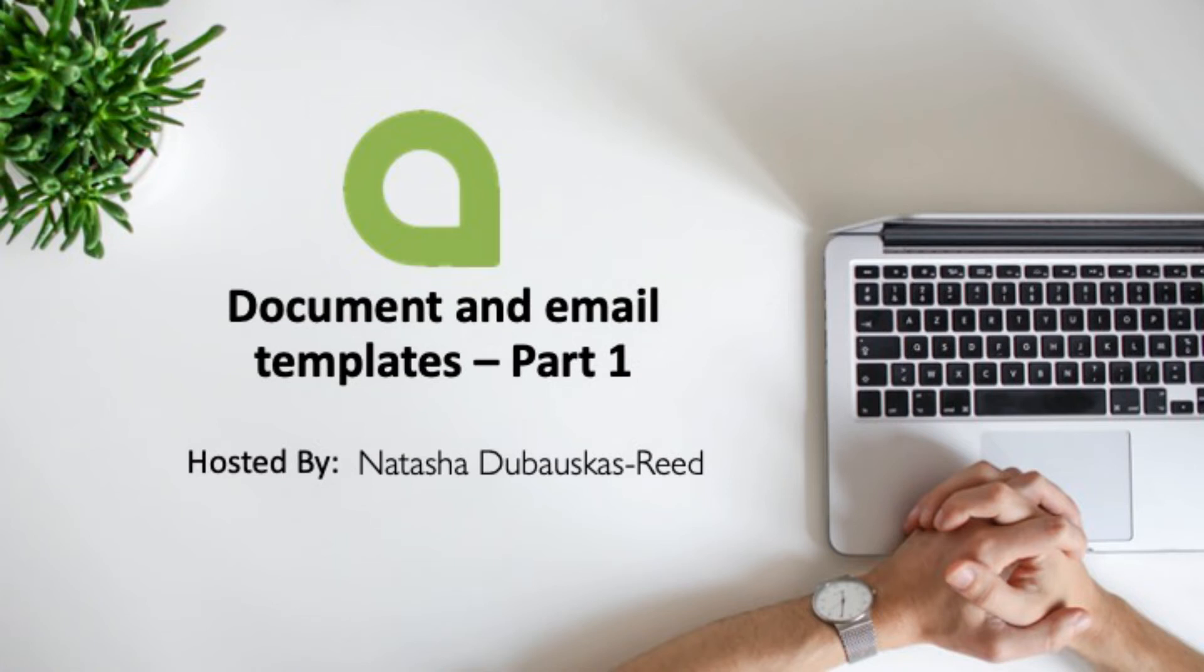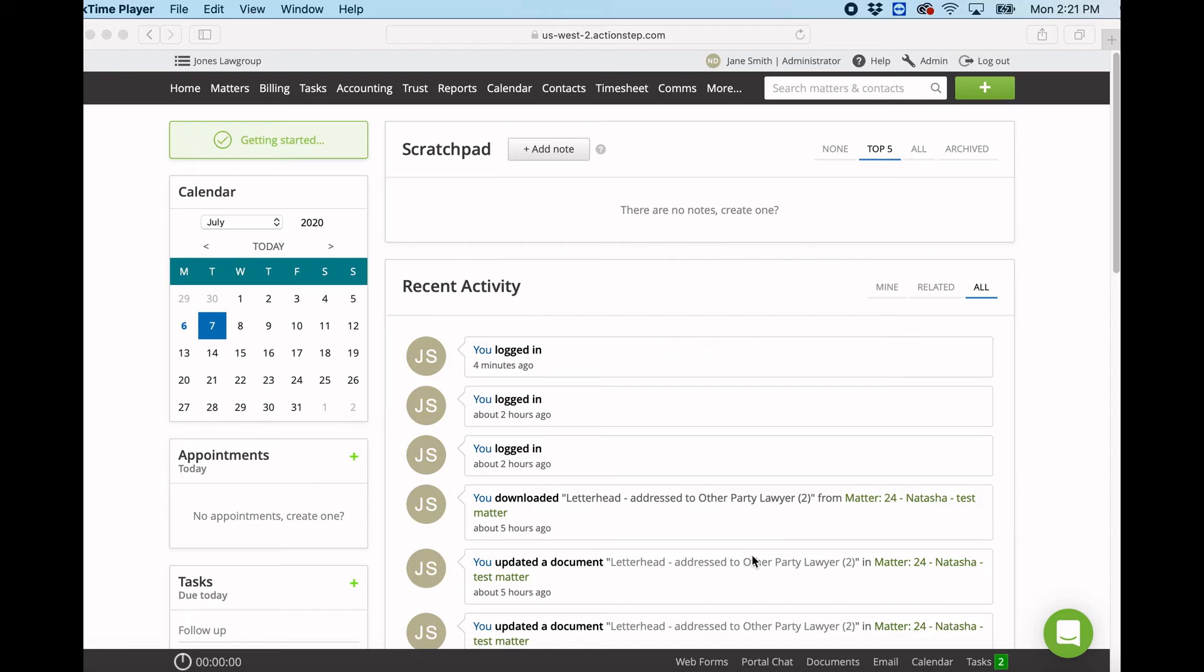Hi everyone, this is Natasha from Customer Success at ActionStep, and this is a quick introduction into document and email templating. It is just an introduction, so I won't go too in-depth, but I'm just going to show you where to start out and find some information.